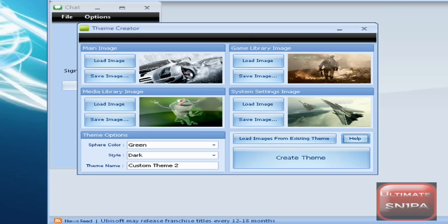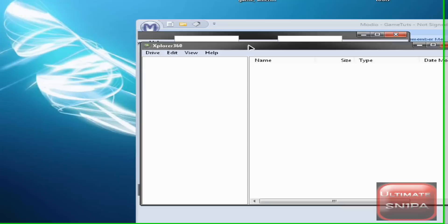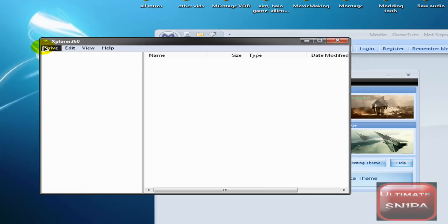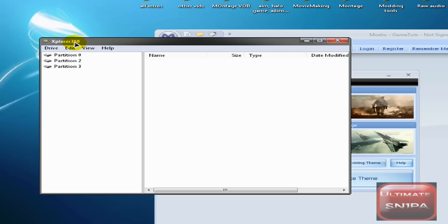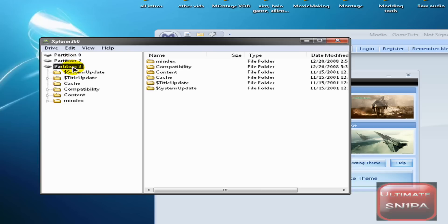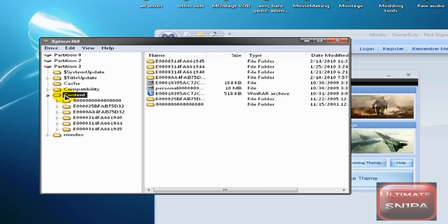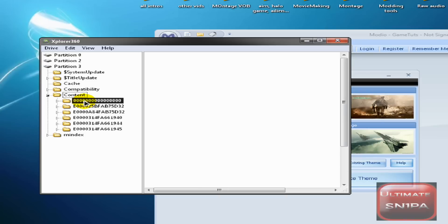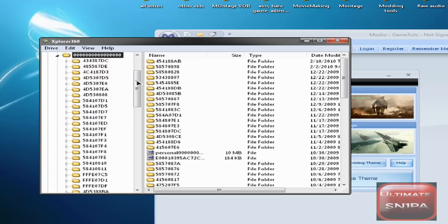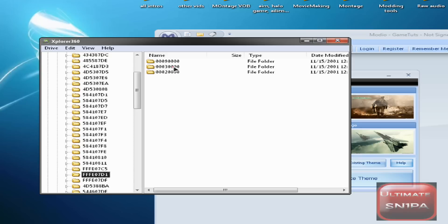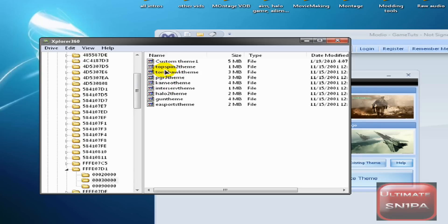We're going to go to Explorer 360. For all new modders, this is the one program you absolutely need — well, this or Export, they're basically the same thing. Go to Drive, Open, Hard Drive or Mem Card, then Partition 3, Content, 000, and then FFD1 — that's just the one — and then 0003. I already got my custom theme in there.